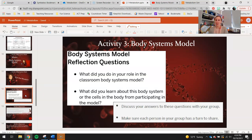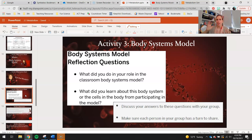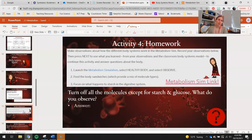Here are some questions I want you to think about based on the information I've given you: What did you do in your role in the classroom body system? Think about some of those things the people did. What did you learn about this body system or the cells in the body from participating in the model? In class, we would have discussed the answers with the group and everyone would share. I just want you guys to kind of be on that same mindset. You can go ahead and polish up your thoughts using the homework for today.